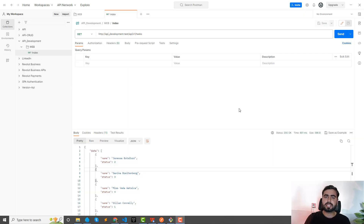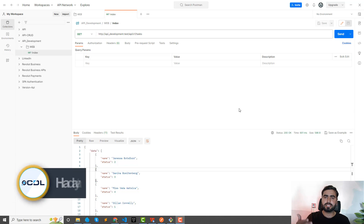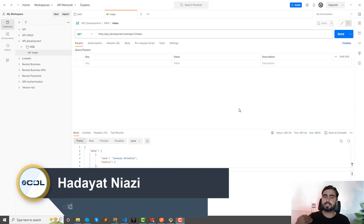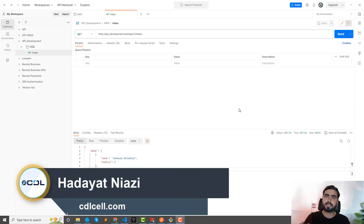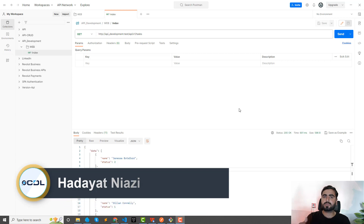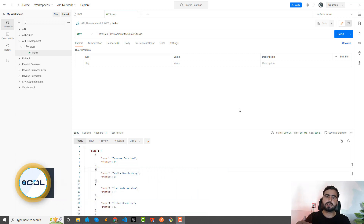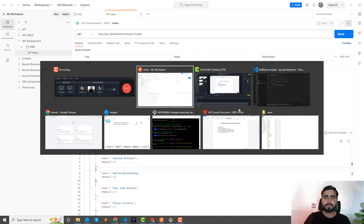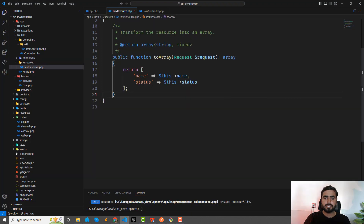Welcome back. In the previous video we learned how we can return data using API resource and how we can pull specific columns. Now it's time to store data into the database using the API.